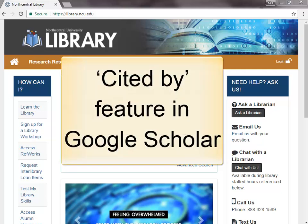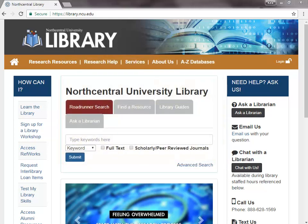Welcome to the library! This quick tutorial video will explain how to use the Cited By feature in Google Scholar. This feature allows you to start with one publication, a book or article, that you think is relevant for your research and see who else has cited it.